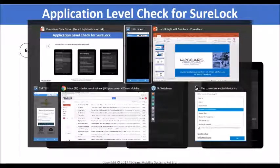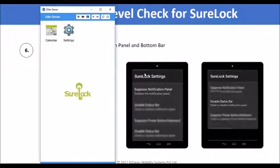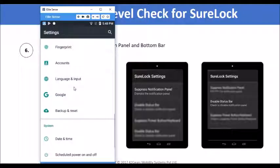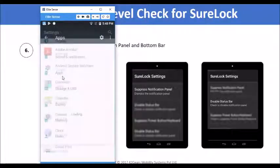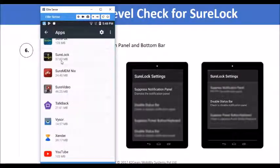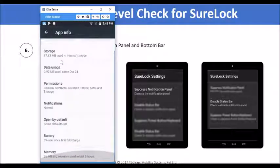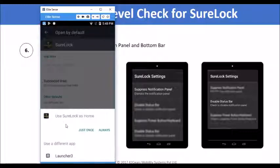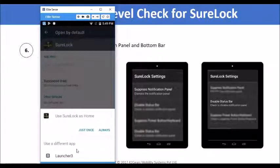I will show you the possible ways to disable Sherlock using system settings. We already allowed Settings as an allowed application from a previous step, so I will click on it and launch the application. Once launched, I will navigate to Apps and select Sherlock. I will navigate to the 'Open by Default' option and clear defaults. Once done, I will click the home button, and there you can see a prompt to choose the default launcher. If the end user chooses anything other than Sherlock, the lockdown on the device will be compromised.